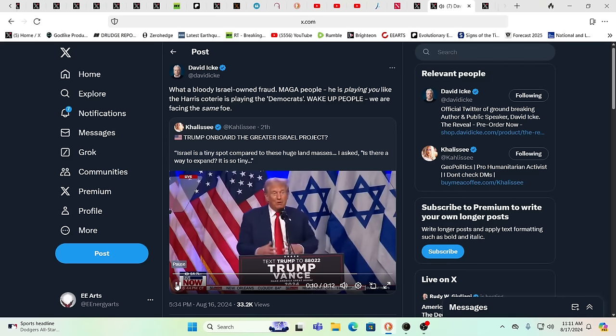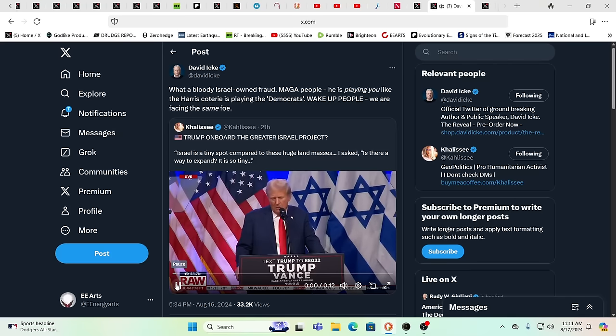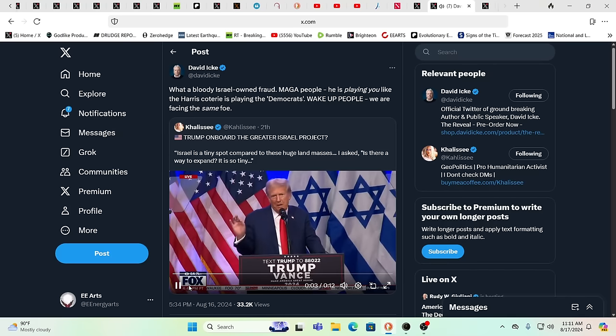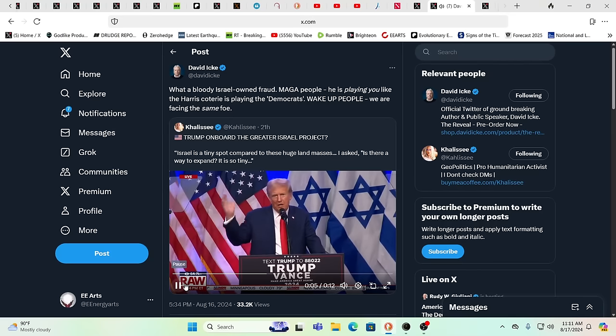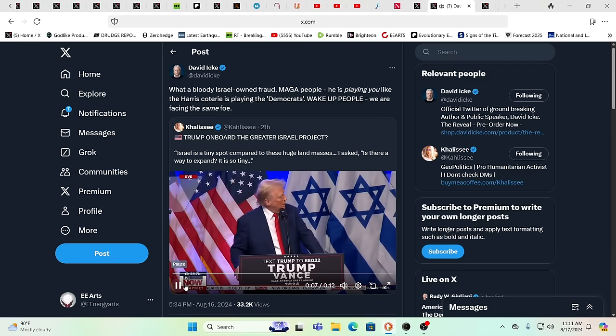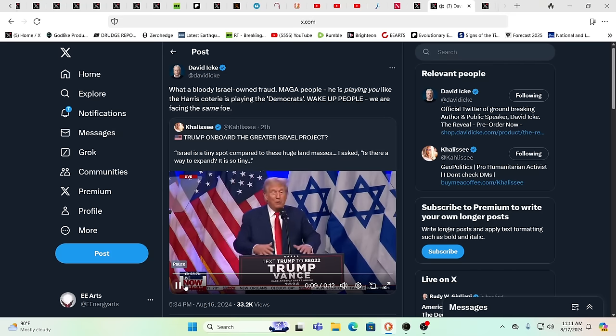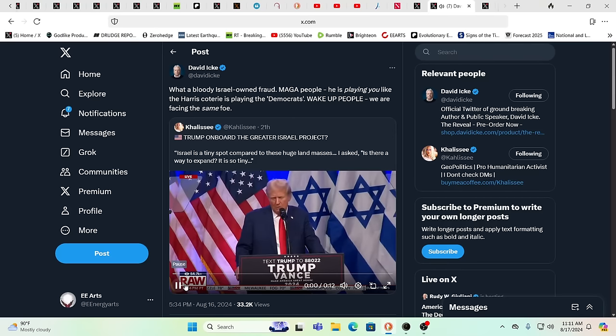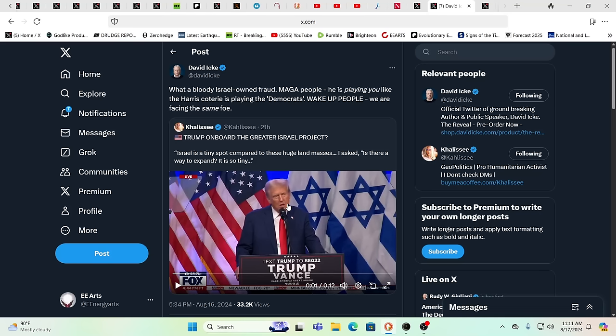Israel is a tiny little spot compared to these giant landmasses. It's truly a tiny spot. They actually said, is there any way of getting words so tiny? Israel is a tiny little spot compared to these giant landmasses. It's truly a tiny spot. They actually said, is there any way of getting words so tiny? What's he trying to say? See, if you listen to him closely, it's the jumbling of the words. It's doublespeak. It is intentional doublespeak.